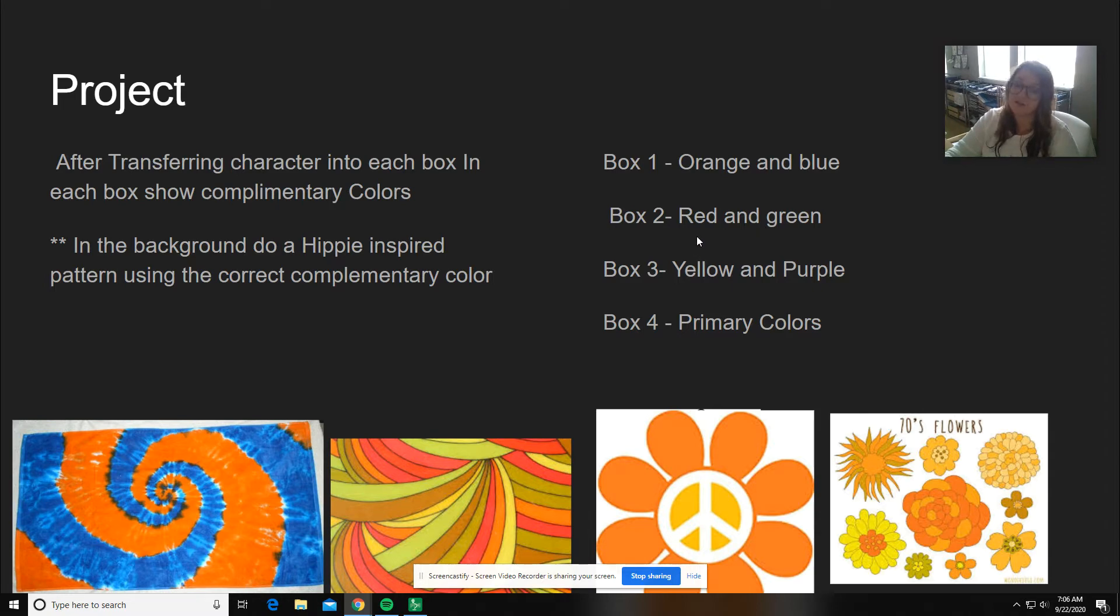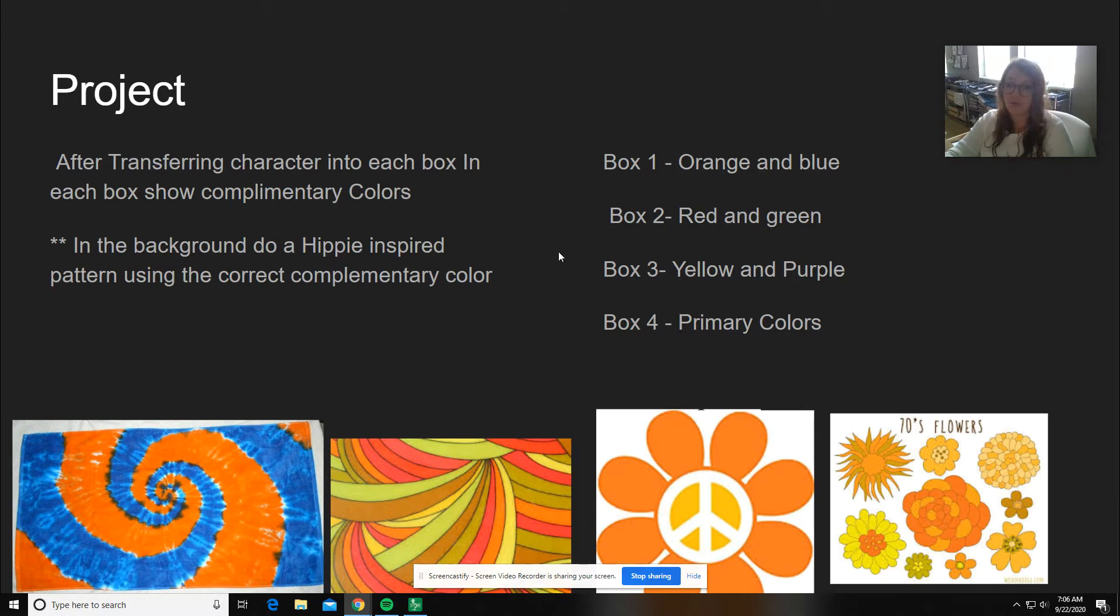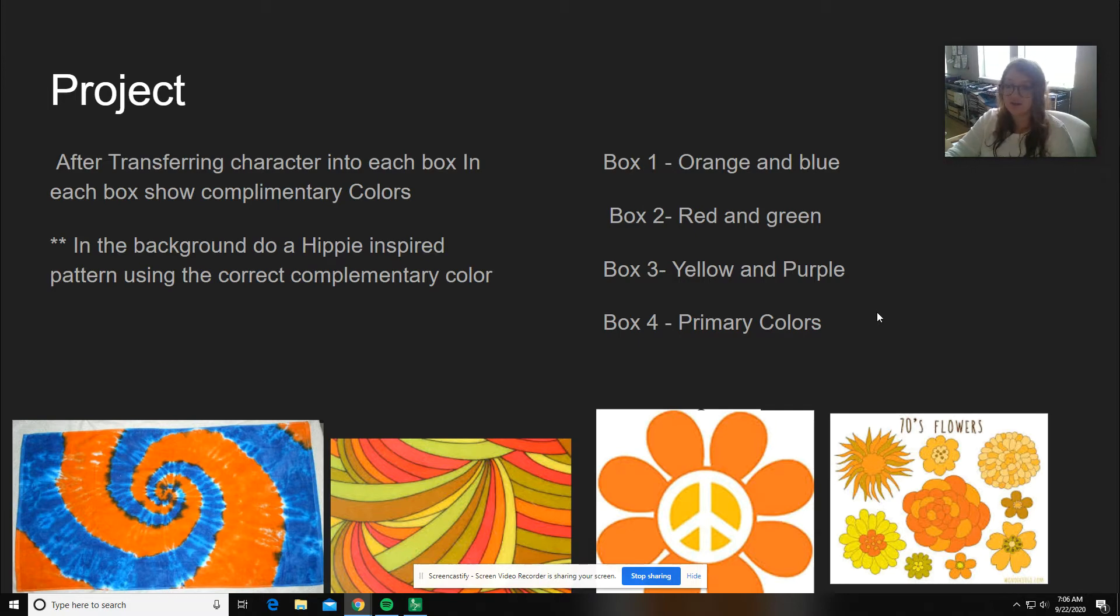In our fourth box, we are going to show primary colors. I do not care the order that you guys put these in as long as you have the correct colors matching up together.